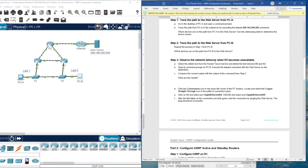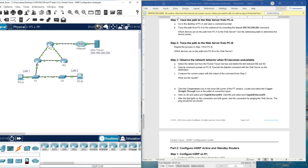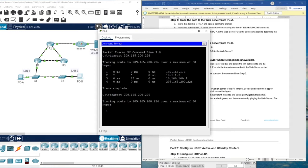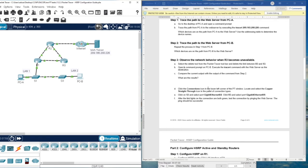In step three, we observe the network behavior when R3 becomes unavailable. We are going to remove the link between R3 and S3. Then we repeat the traceroute process. As you can see, the result shows request timeout because the link is broken. Press Ctrl+C to break or interrupt the operation.